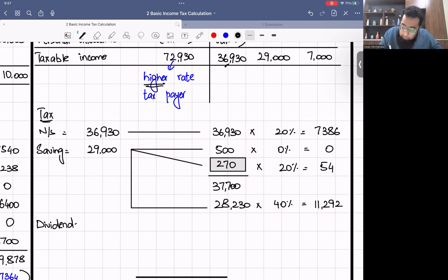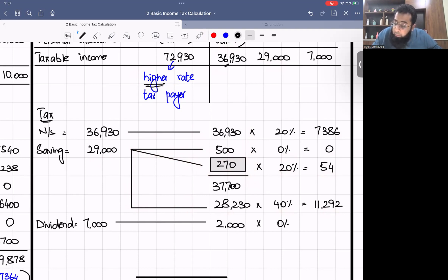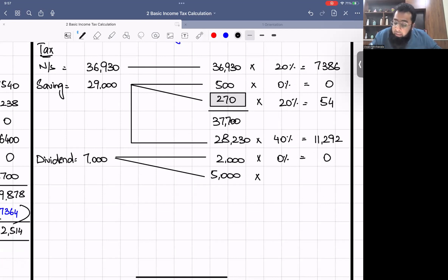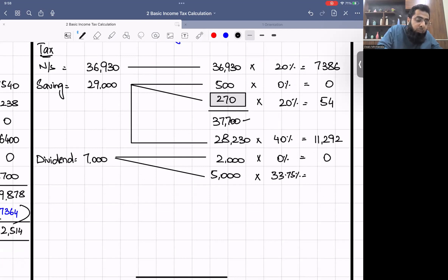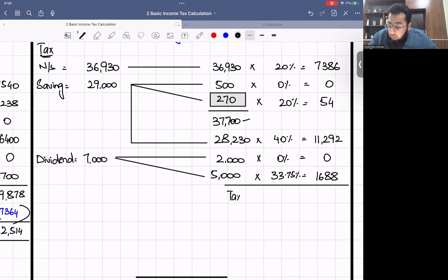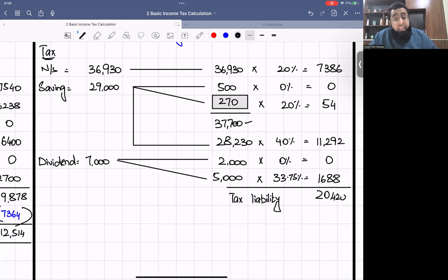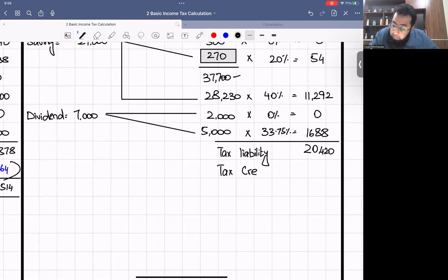Dividend income £7,000: first £2,000 at zero percent = £0. Basic rate band is exhausted, so remaining £5,000 × 33.75% = £1,688. Total tax liability = £7,386 + £54 + £11,292 + £1,688 = £20,420. Adjusting tax credit: IIP grossed from £18,000 to £22,500, so credit = £4,500. Tax payable = £20,420 − £4,500 = £15,920.